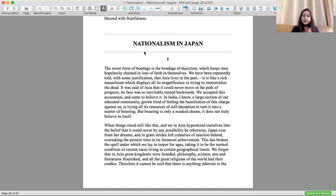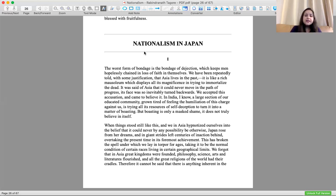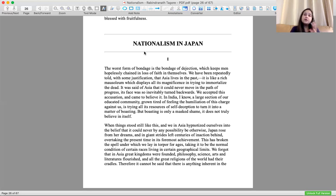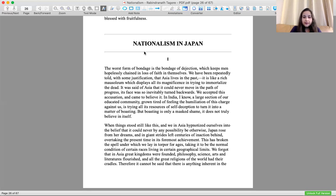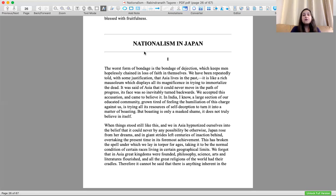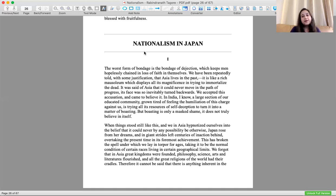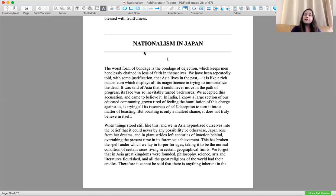They moved into the future. This has broken the spell under which we lay in torpor for ages, in a coma-like state, in a dormant hibernating stage for ages. Japan has broken that spell and taken us forward from this inactivity into certain races living in certain geographical limits, making the best of it.